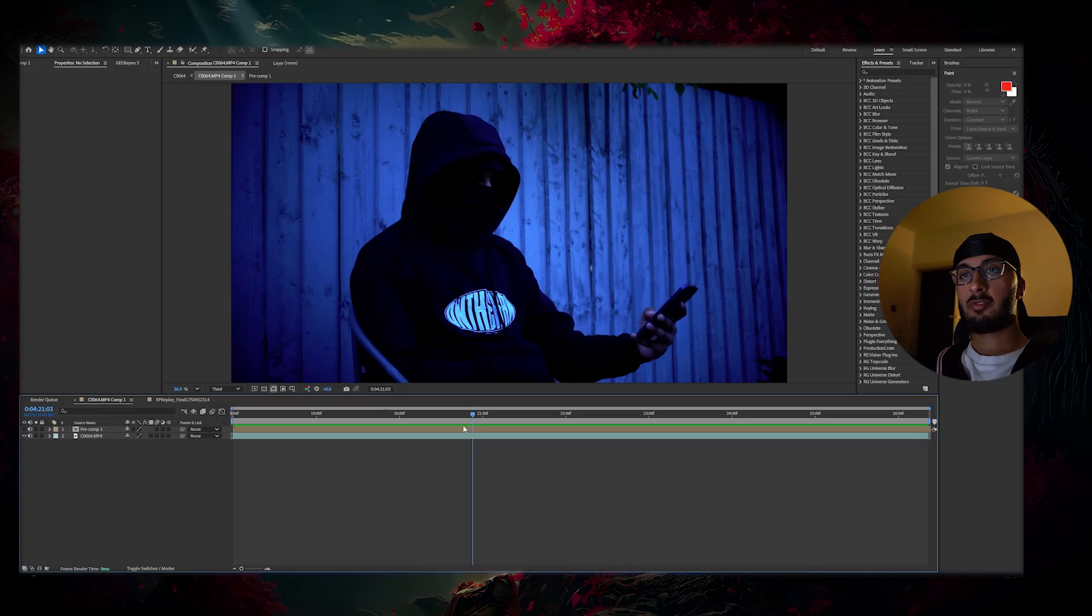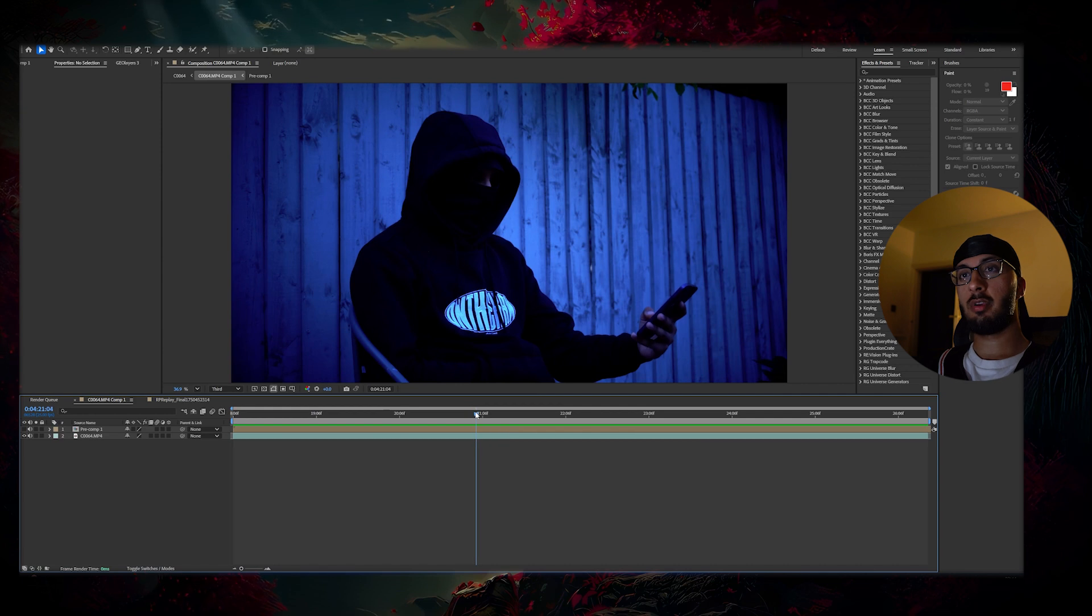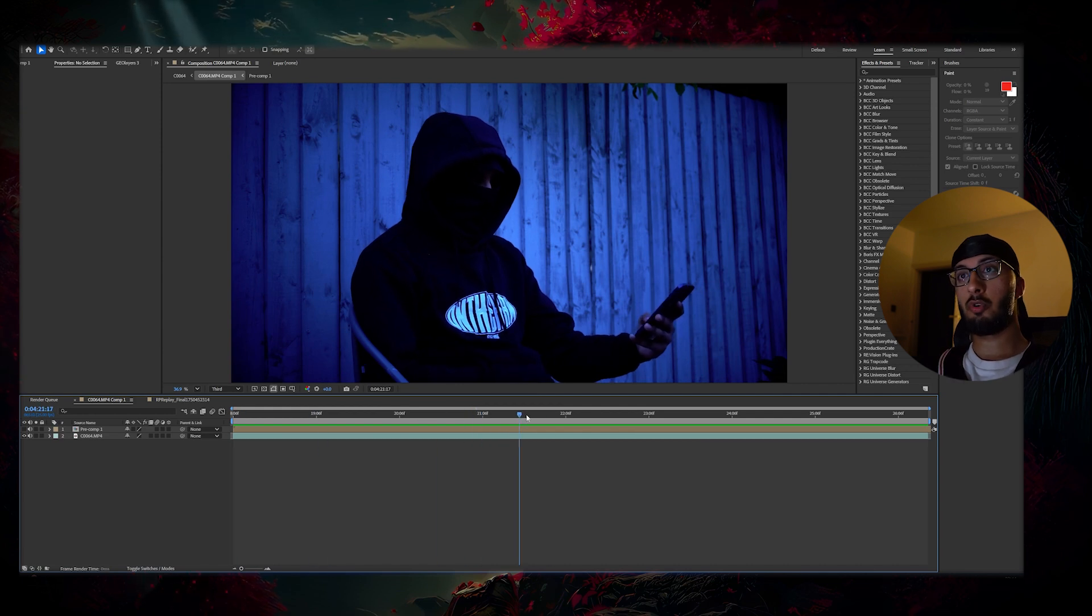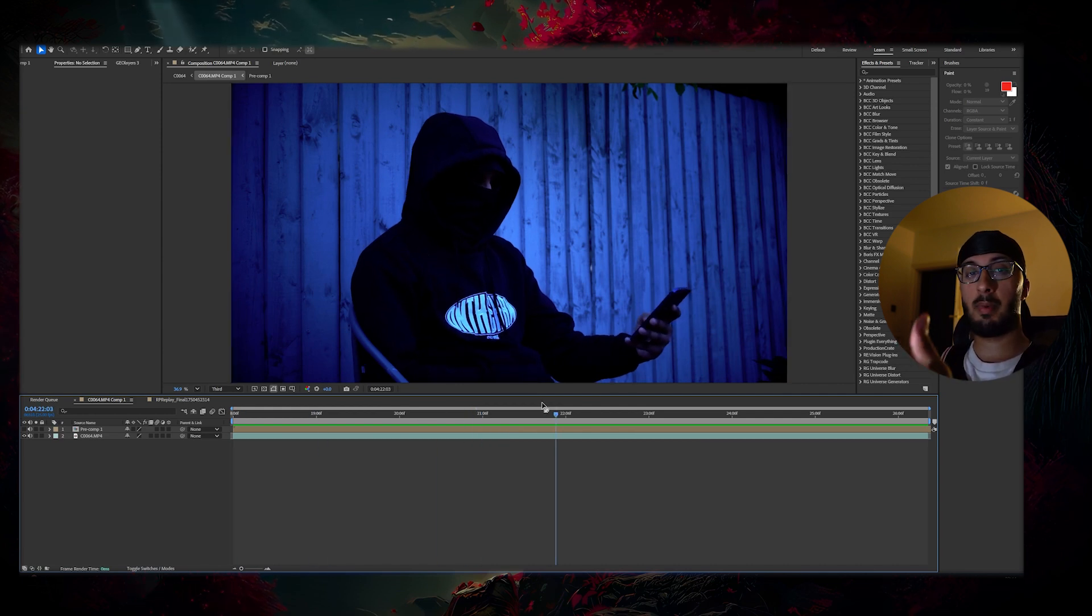Alright guys, so now we're in After Effects. I'm going to show you how to do this really quickly. So you need two things: first you need your clip with whoever's scrolling, in this case it's me with a mask on.